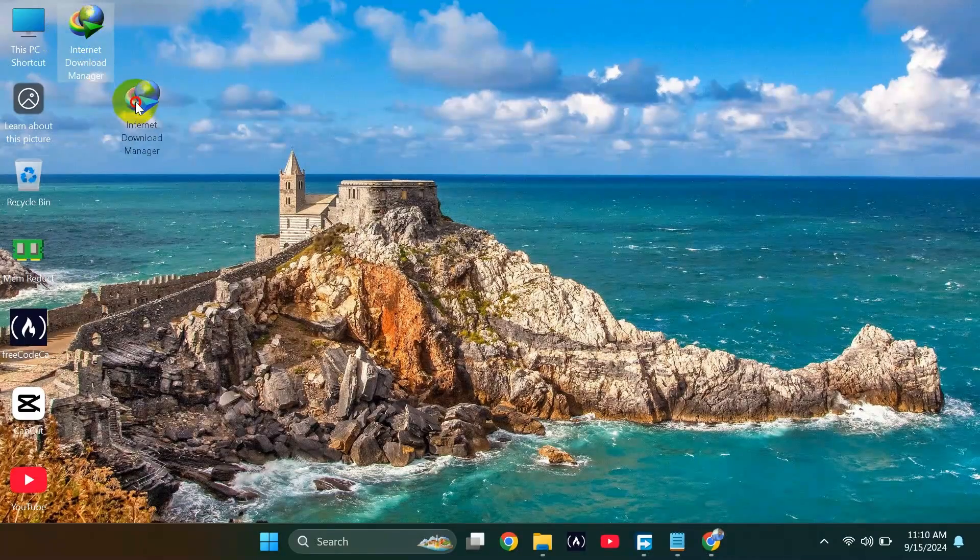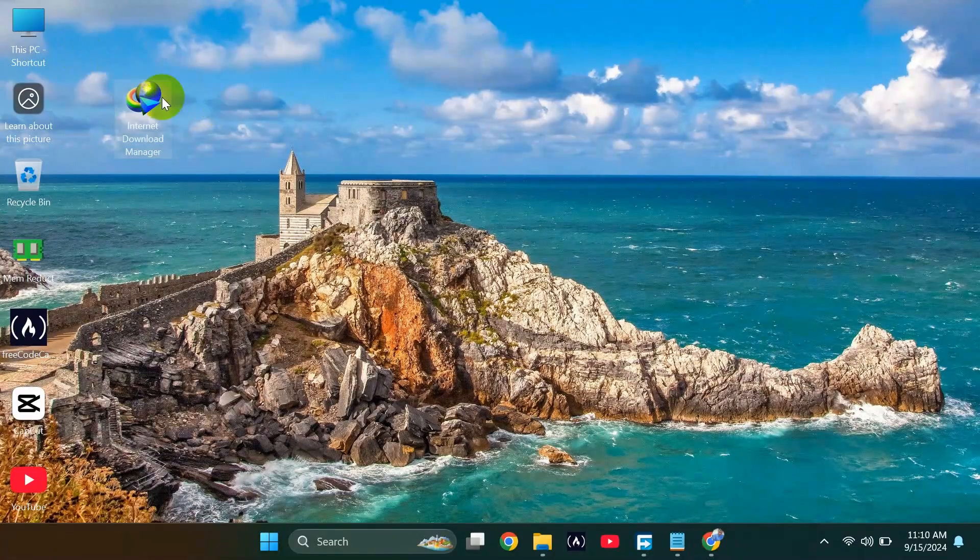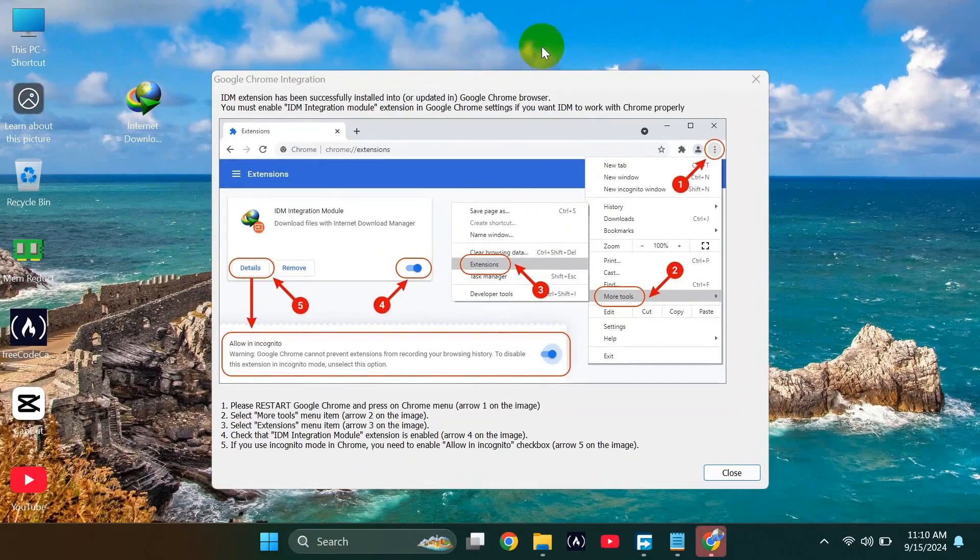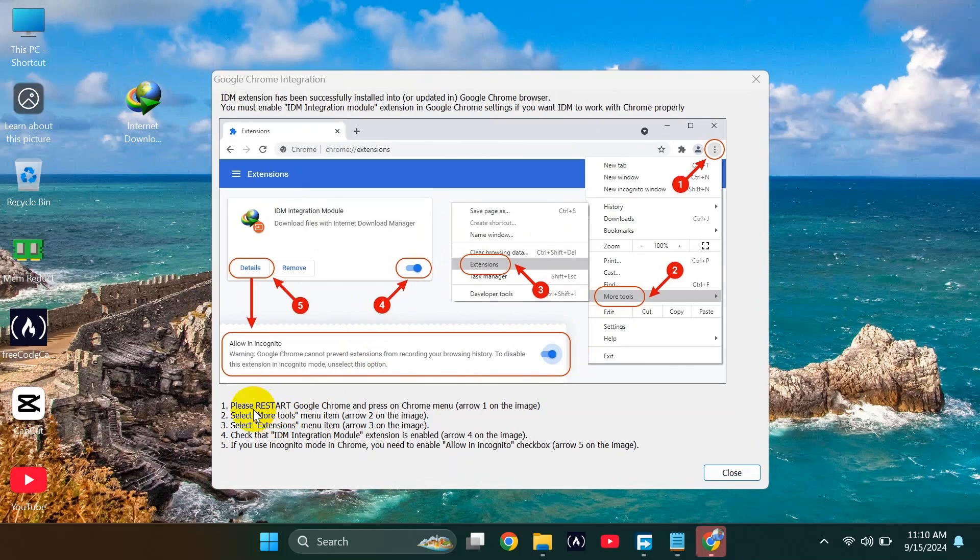So if you click on that to open it, you can see over here that they are requesting to restart Chrome.